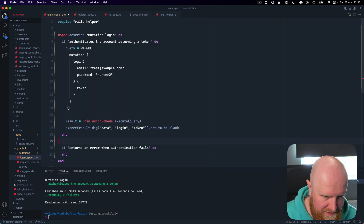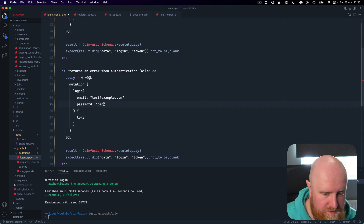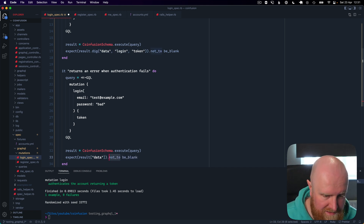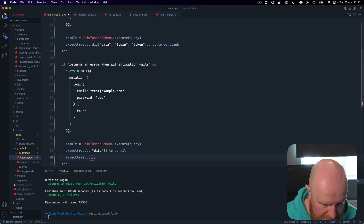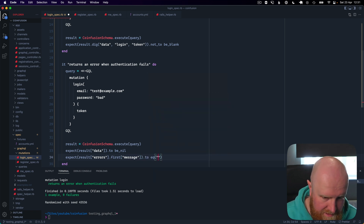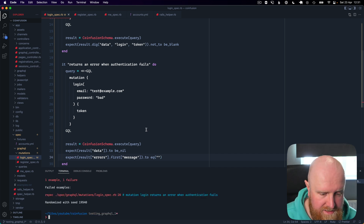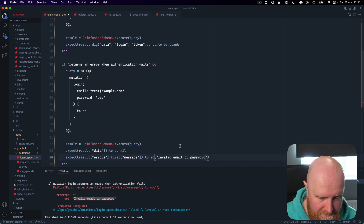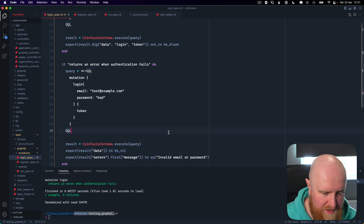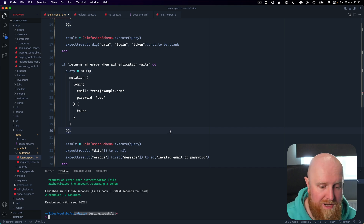Now we move on to the failure case — we'll copy across our logic but change the password to 'bad'. What we want here is that result data is nil, and that should pass. Then we add expect result.errors.first and check the message field. We leave it as an empty string first to see the test fail and get the exact message — we see it's 'invalid email and password'. We paste that in and now it passes. Running both tests, both are passing.